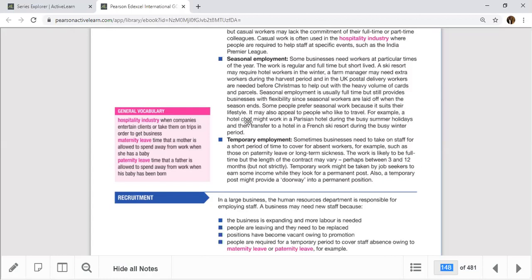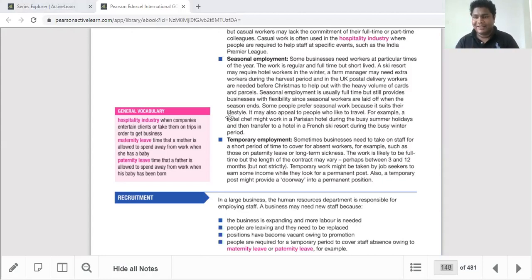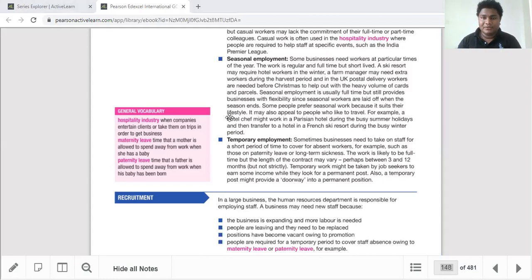Some people prefer seasonal work because it suits their lifestyle, and it may appeal to people who like to travel. For example, a hotel chef might work in a Parisian hotel during the busy summer and then transfer to a French ski resort hotel during the busy winter period. In hotel chains, staff can be sent to whichever location is in its busiest season.